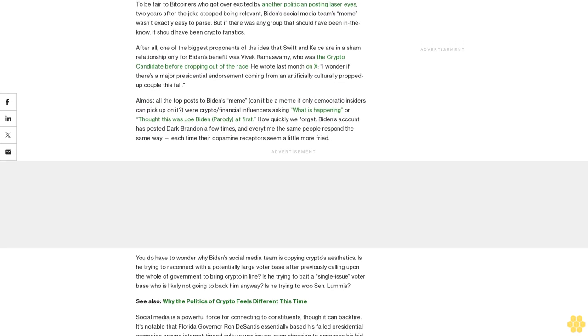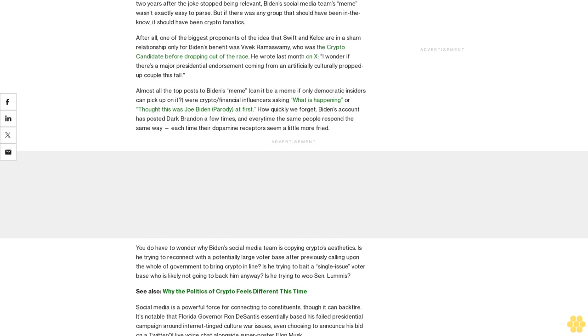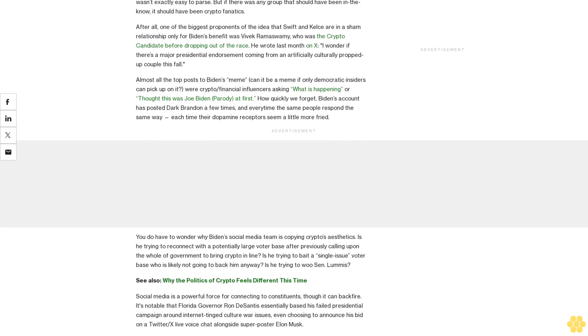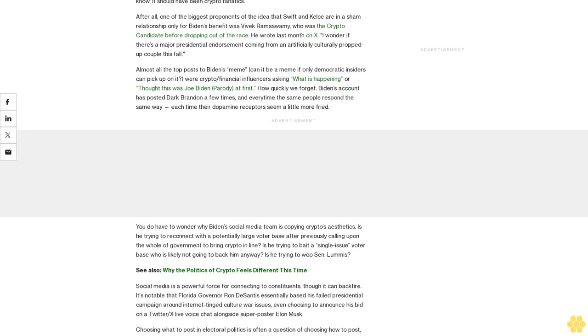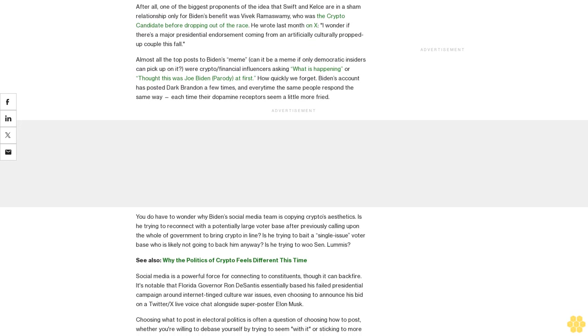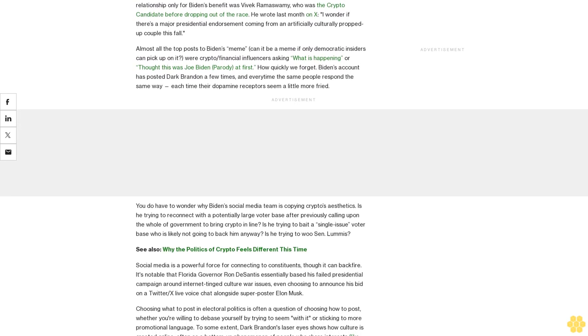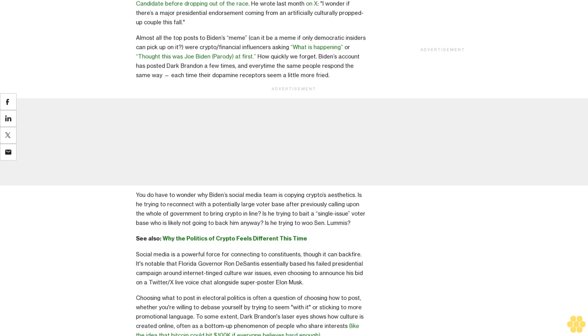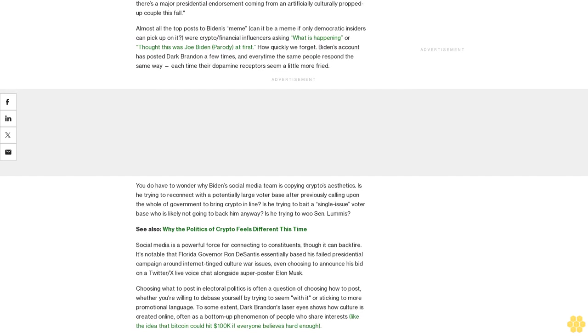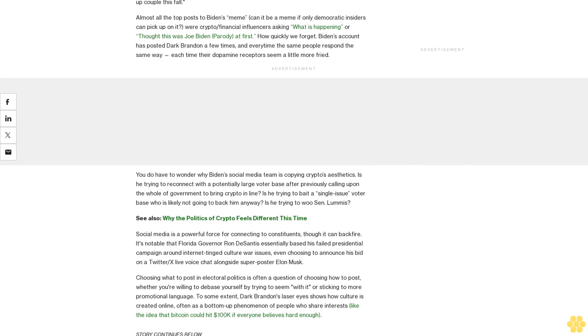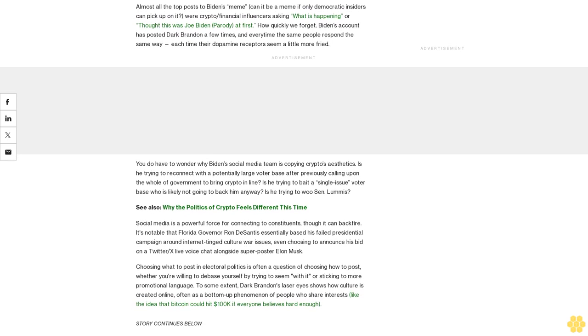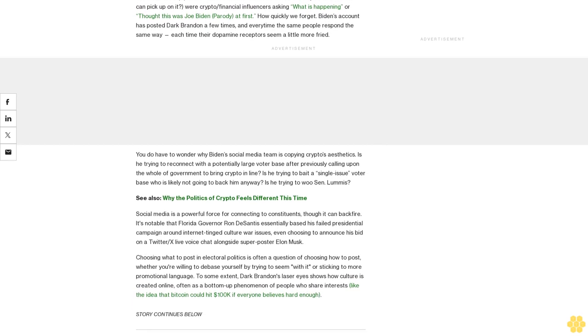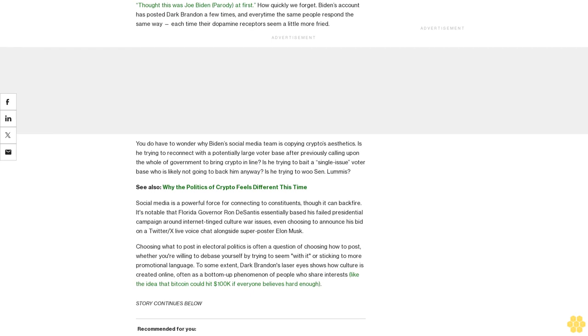You do have to wonder why Biden's social media team is copying crypto's aesthetics. Is he trying to reconnect with a potentially large voter base after previously calling upon the whole of government to bring crypto in line? Is he trying to bait a single-issue voter base who is likely not going to back him anyway? Is he trying to loosen lummies? See also: Why the politics of crypto feels different this time.